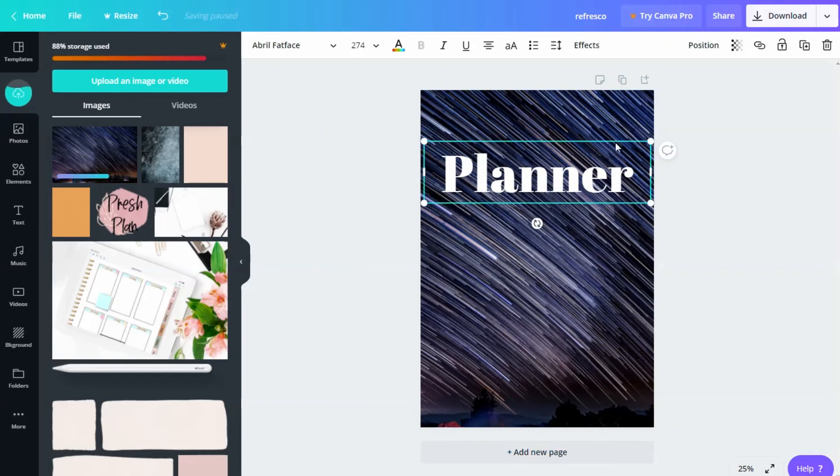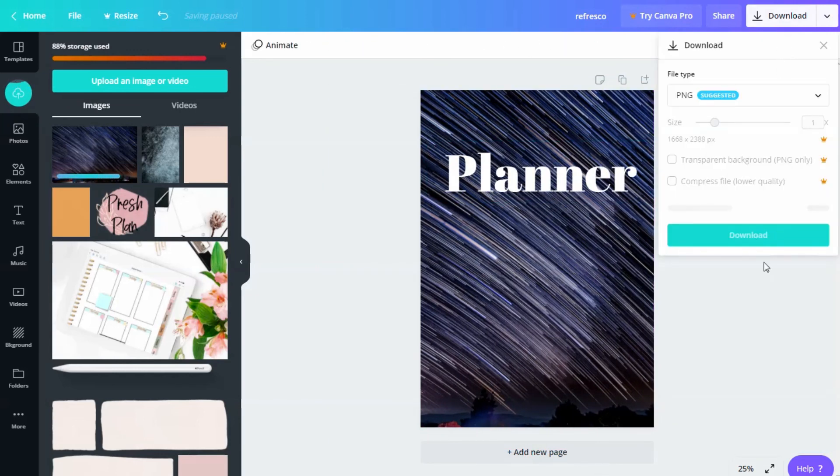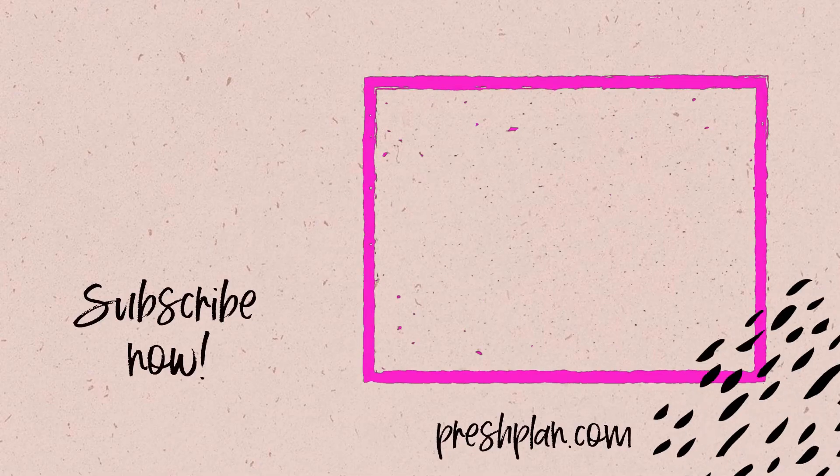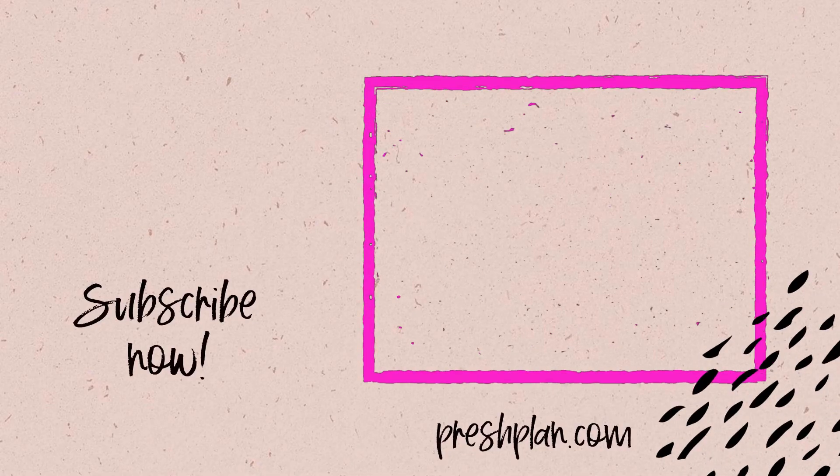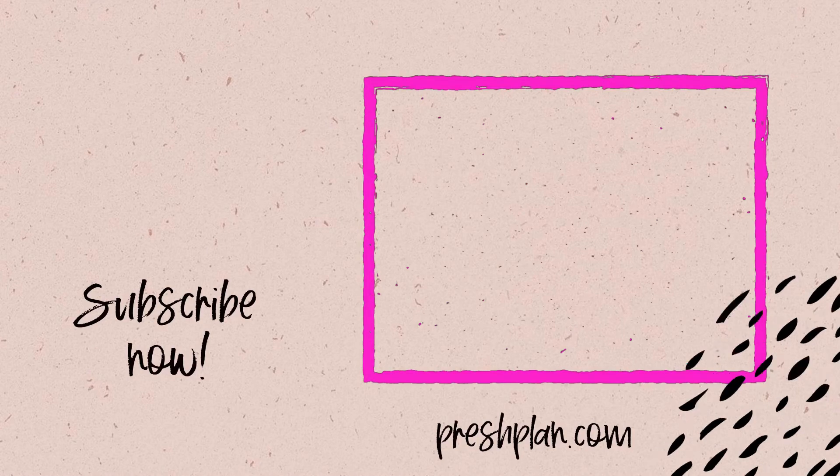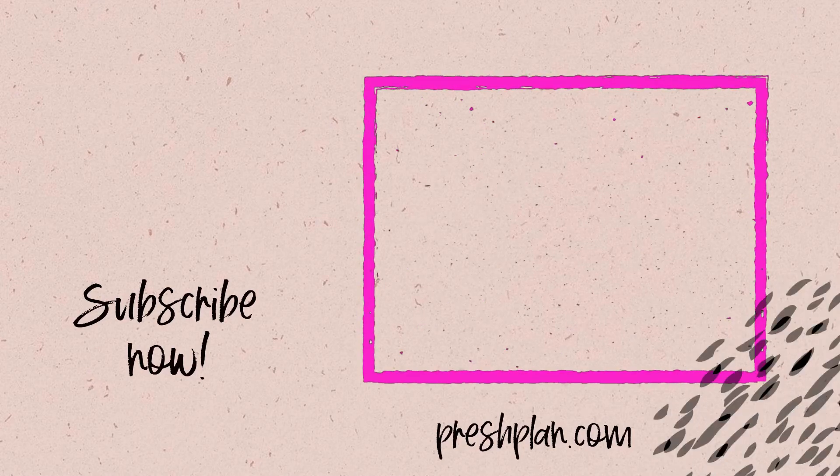When you made all your covers, all you have to do now is to upload the images to your app of choice. Check out the videos on your screen if you need help importing covers to either note shelf, good notes or notability.